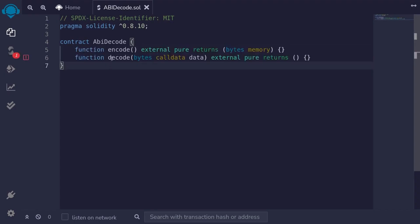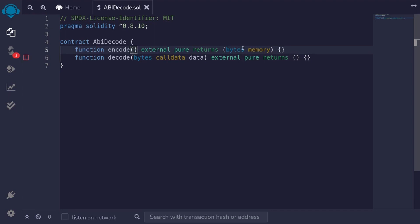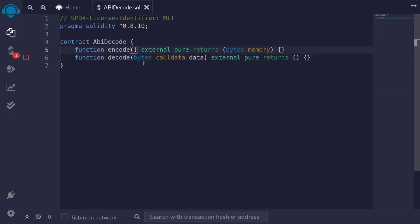We'll write two functions, a function to encode and a function to decode. For the function to encode, we'll pass in some data types. It will ABI encode the data and return some bytes. We'll take this bytes that's been encoded and feed it into the function decode. Inside here, we'll decode bytes back into data and then return these data.